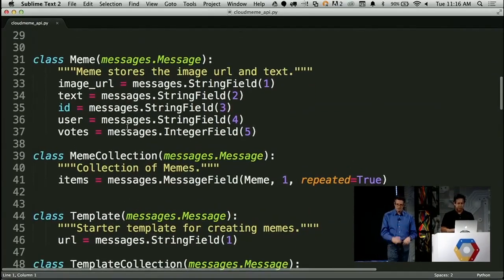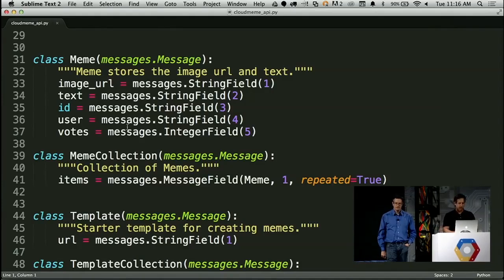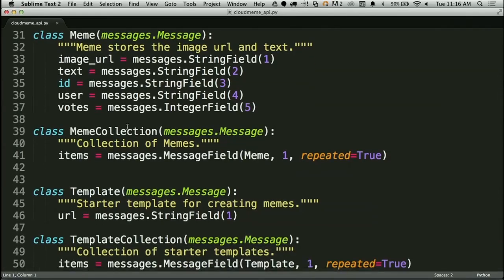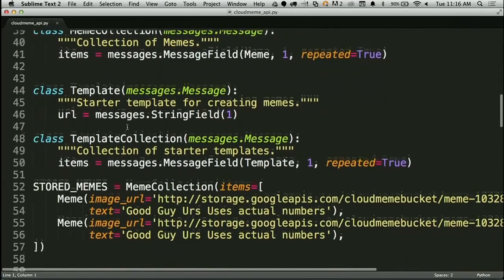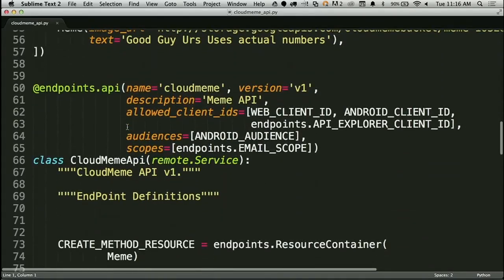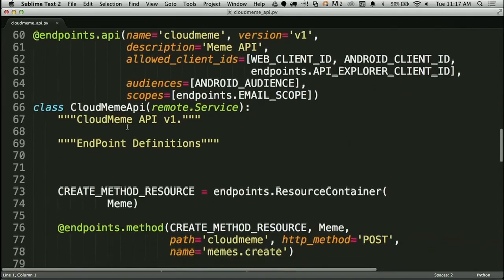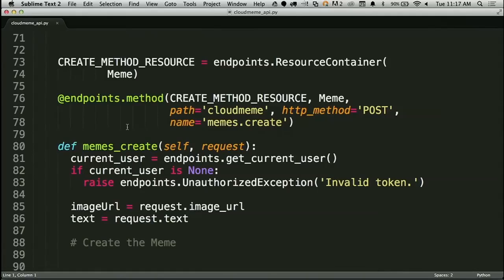As you can see at the top, we've got our standard imports for endpoints. Then we set up our client IDs for who can access it. We have a couple of classes to wrap messages between the endpoints and the mobile client — one for memes, storing the image URL, text, an ID, a user, and votes. We've also got a class to wrap that as a collection called meme collection. And we see a standard endpoints definition — defining our API, cloud meme, a version, a description, and the allowed clients.